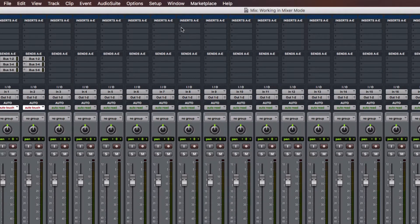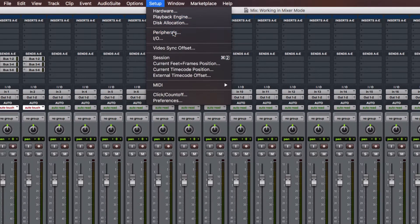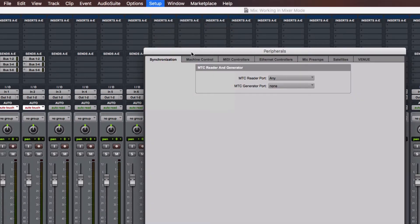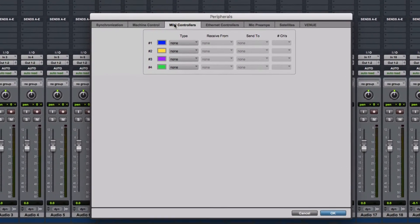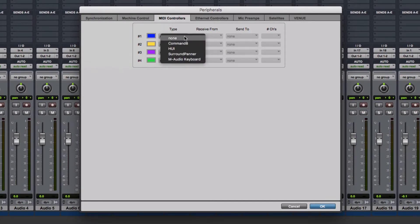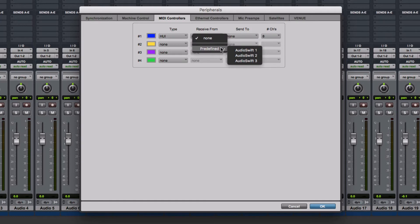Click Setup again. Go to Peripherals and click the MIDI Controllers tab. Over type choose UE. On Receive From, select AudioSwift if Pro Tools is going to be your primary DAW.